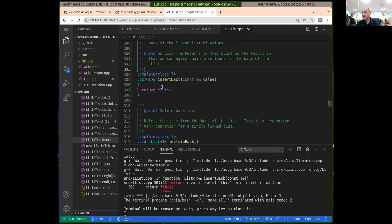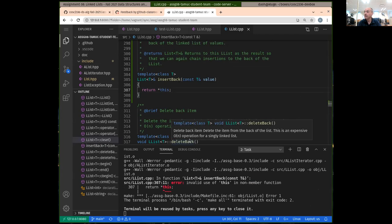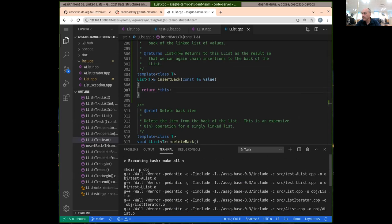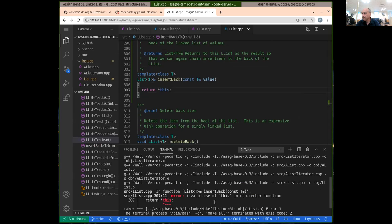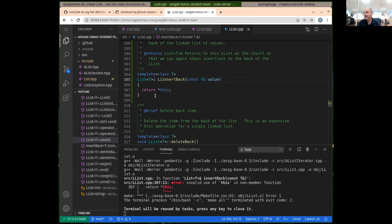I didn't mean to dereference this — this is a pointer. I forgot another thing. This is a member of the class. It's complaining because this is something defined only inside a member function, to refer to this instance of the object. So I was actually defining this as just a regular template function instead of a member function of the list.